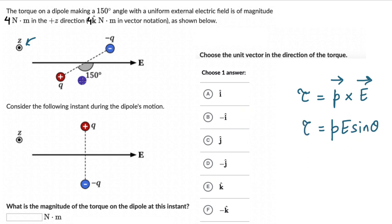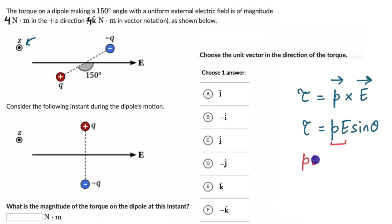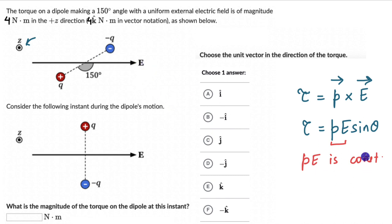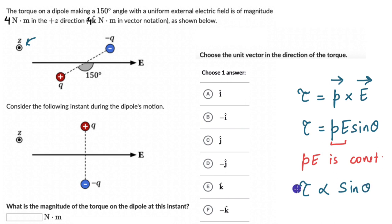Here, P the dipole moment is constant and the electric field is also constant. The product PE is not changing because we aren't changing the charges or the distance between them, and the electric field is unchanged. So PE is constant, which means the torque is proportional to sinθ in this case.